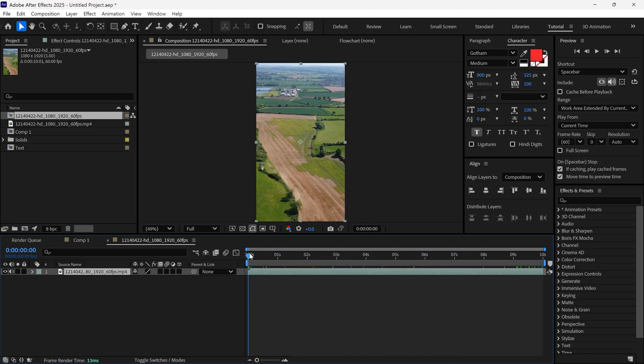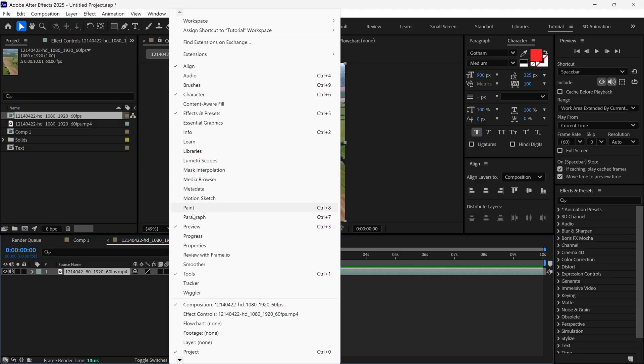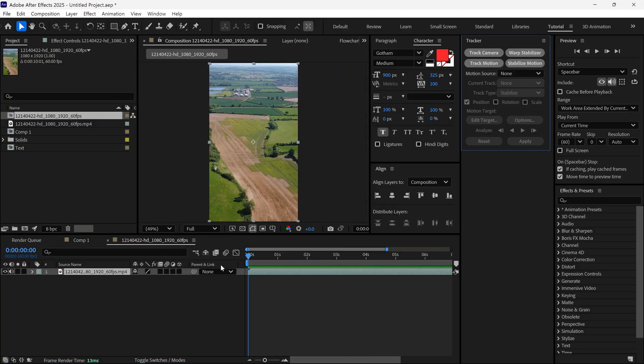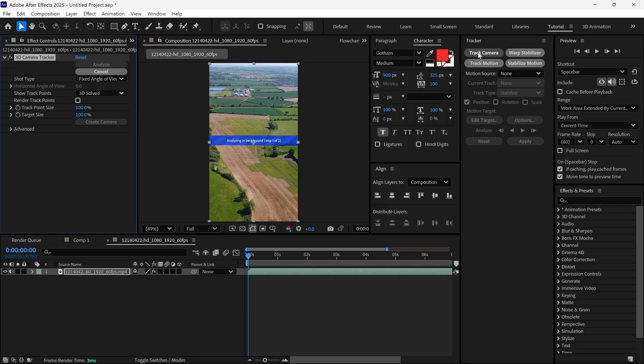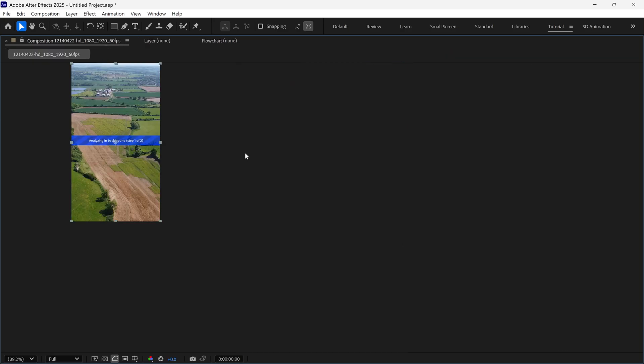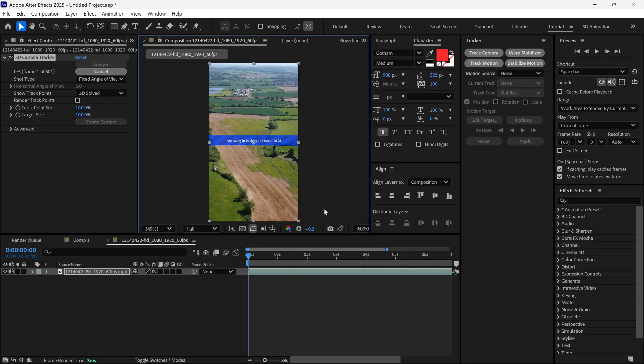Now, go to Window, search for the tracker panel and click on it. Once the panel shows up, you'll see an option called Track Camera. Simply click on it. After you click, After Effects will start analyzing your footage. This may take some time.